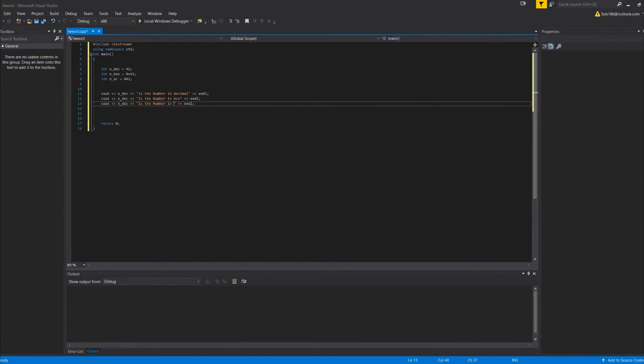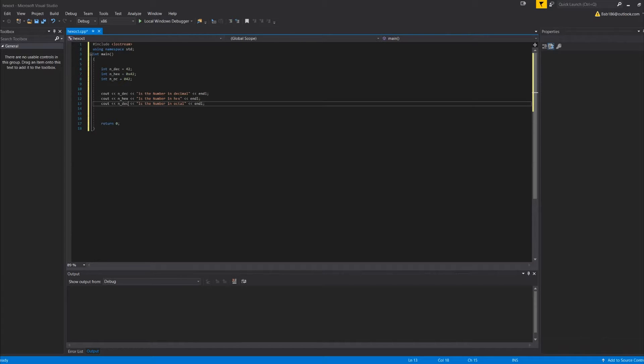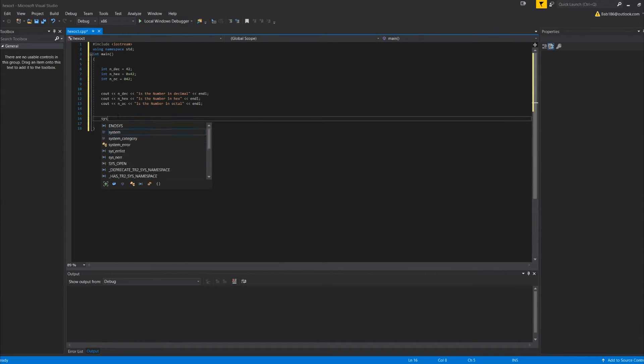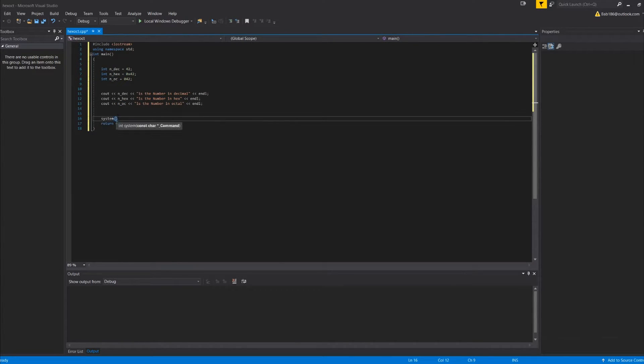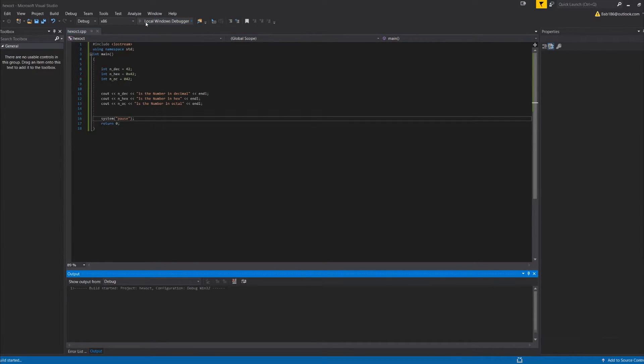And then octal, and then we can do hex and oc. Then we're going to do a system pause, and we're going to run this.